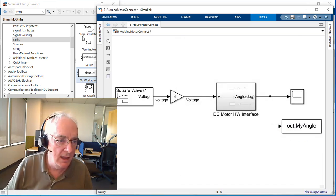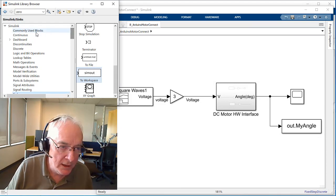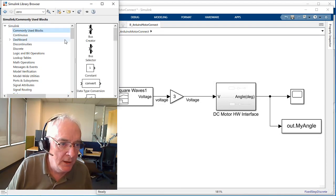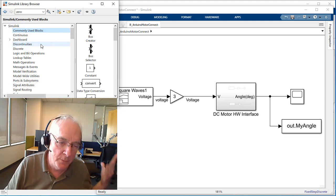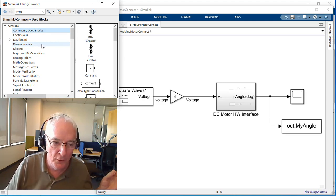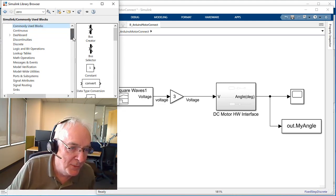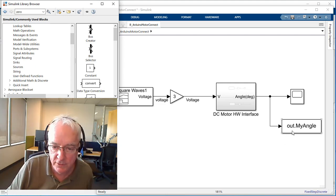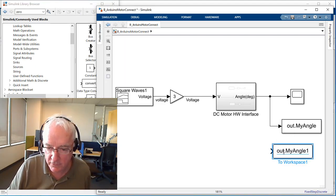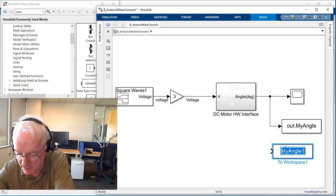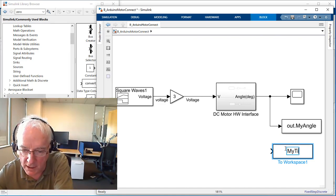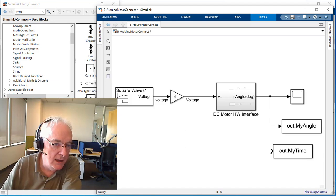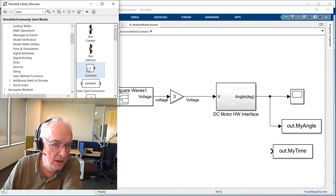The other thing is I want to make sure I capture the time vector from this test. You might say, well, pretty easy, it's 0.01 times the time step number, but I just find this is a convenient way to do it. Let's go in here first and we'll change the name to my time.